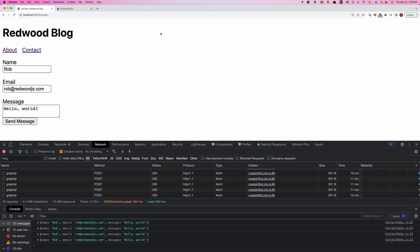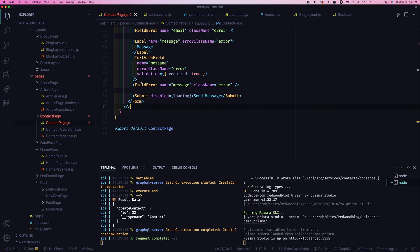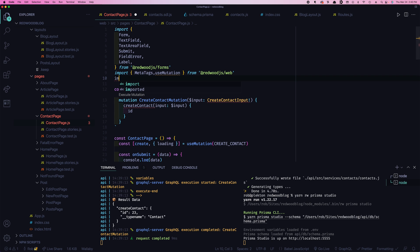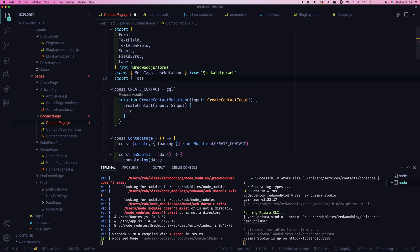What else can we do? Well, there's no indication that we sent the message, right? That it actually worked. We saw that before we had to go and look in the database to see that it showed up. So what if we give the users a little message here? Redwood includes React Hot Toast, which shows little toast notifications. It looks like a little piece of toast popping out of a toaster at the top of the page. So let's use those.